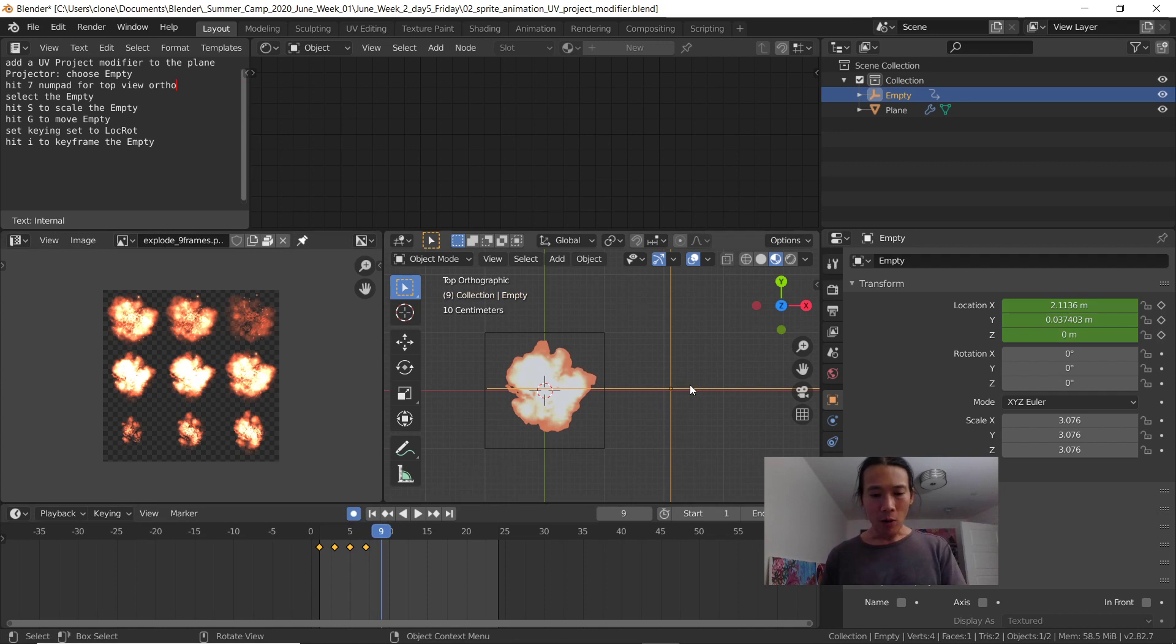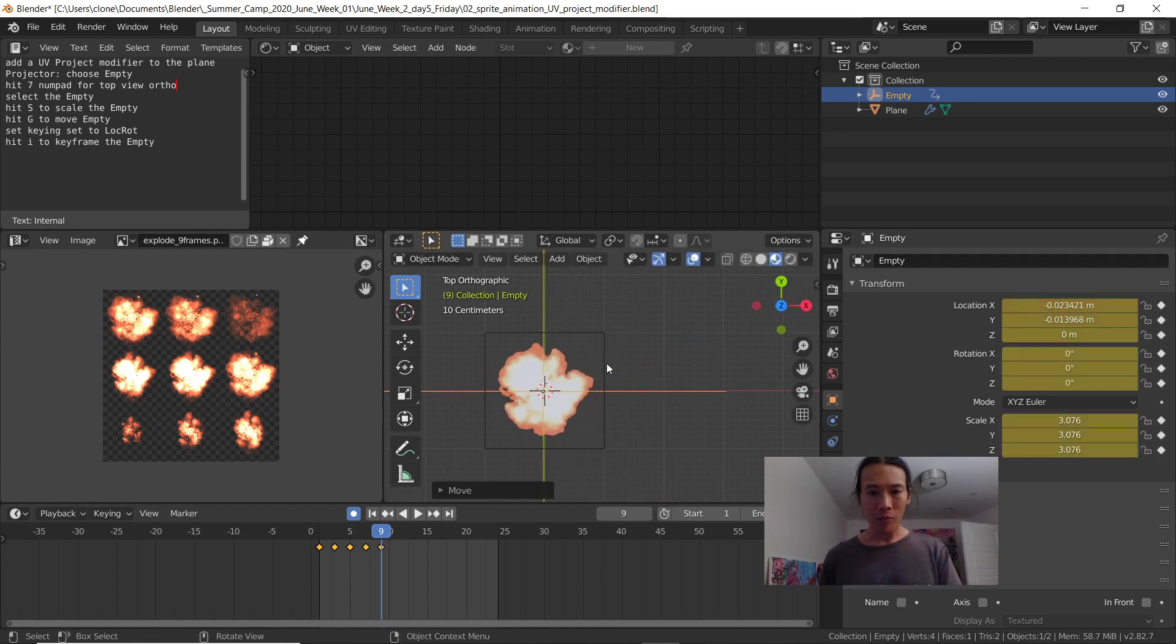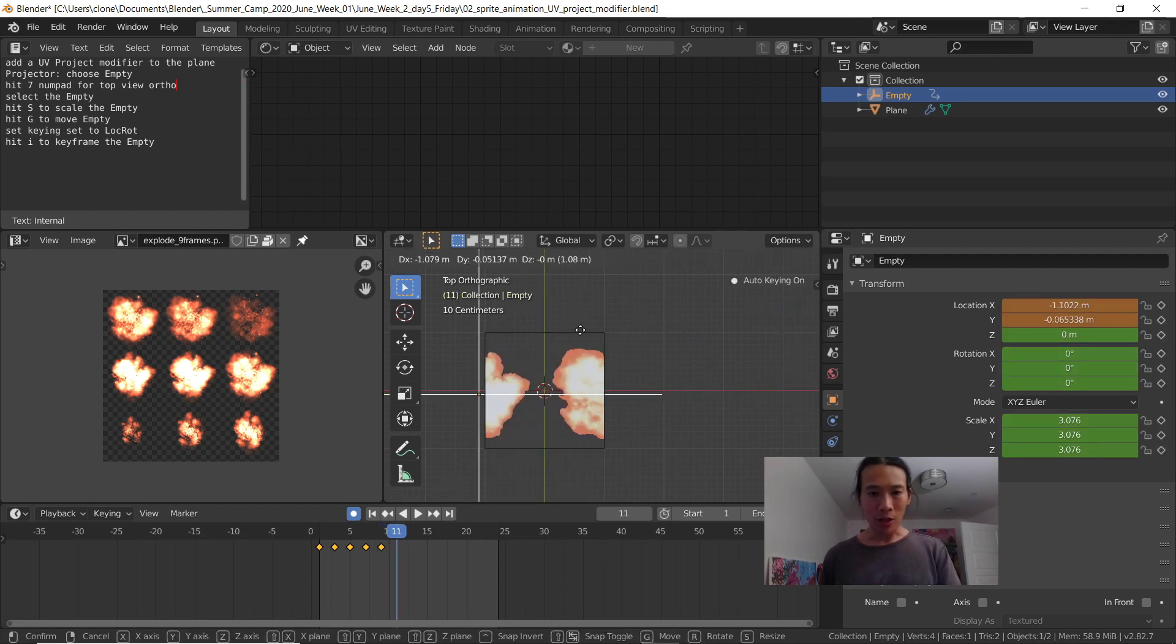Now, as soon as I just hit G to move the location, it'll automatically set a keyframe. No need to hit the letter I.